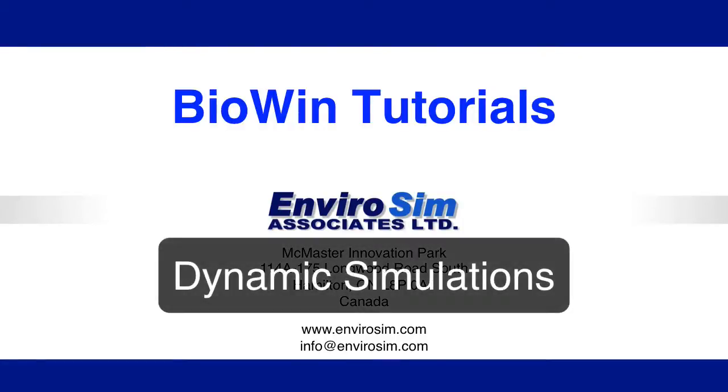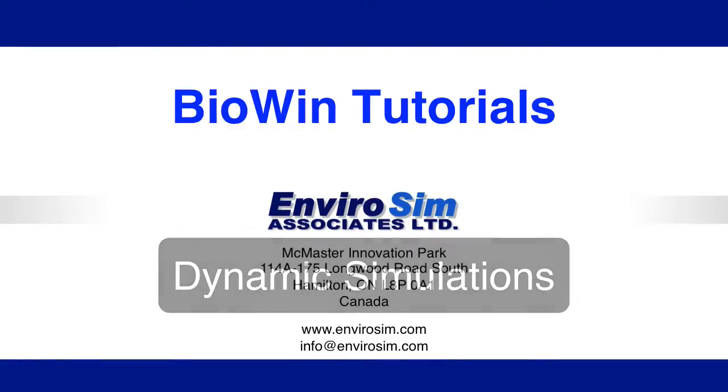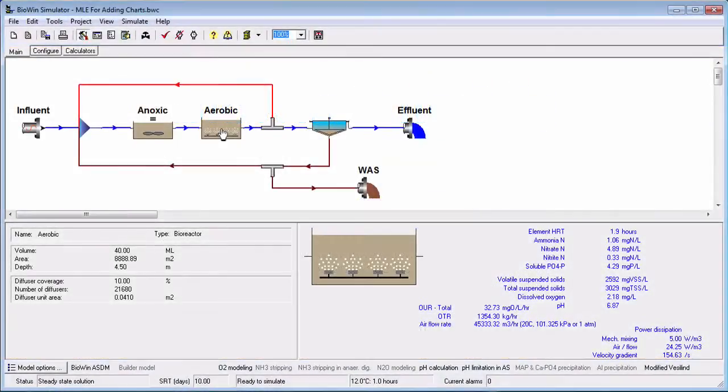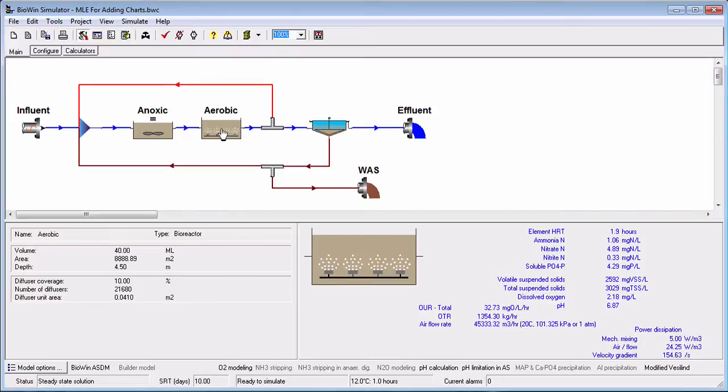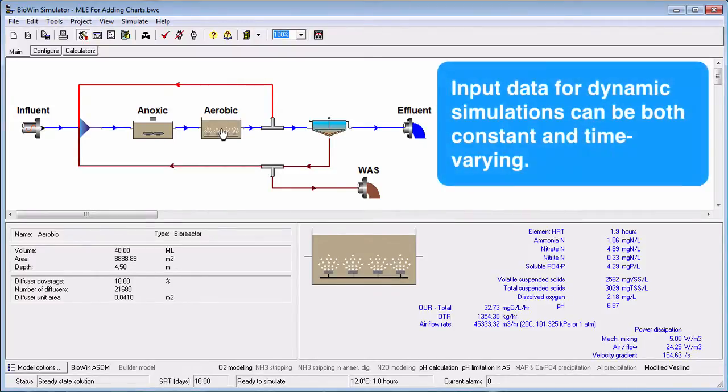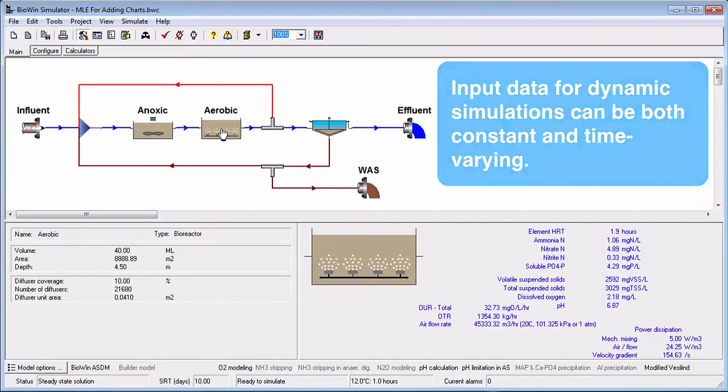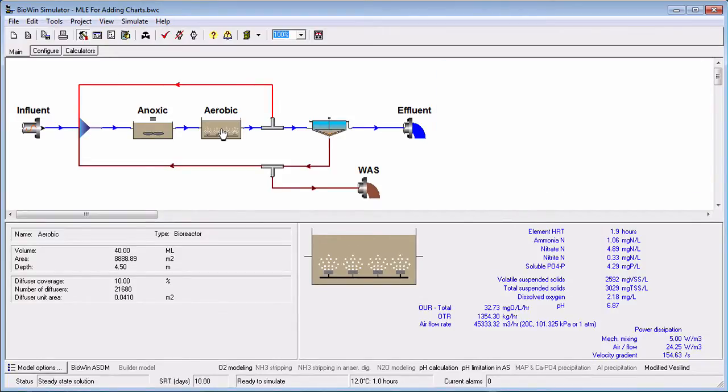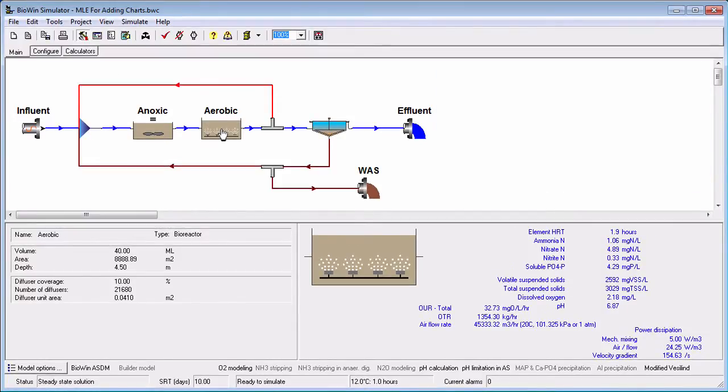This tutorial covers the basics of running dynamic simulations in Biowin. Biowin's dynamic simulation capability allows us to see how a plant responds with time based on a number of both time-varying and constant inputs. A dynamic simulation uses numerical techniques to solve the differential equations describing component mass balances with respect to time.